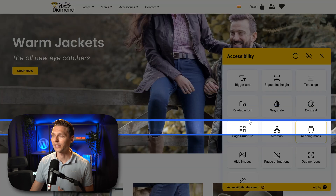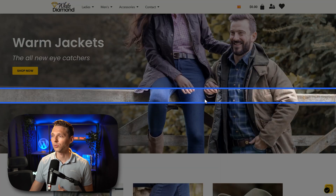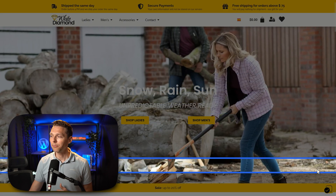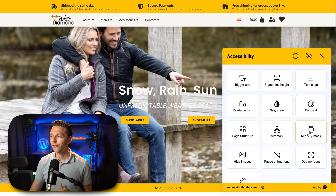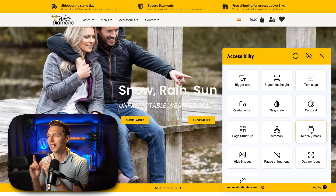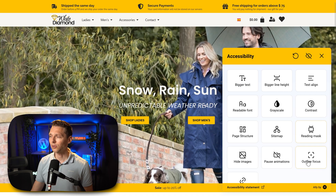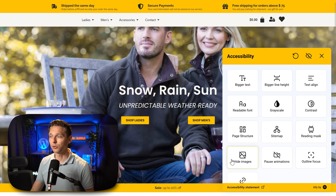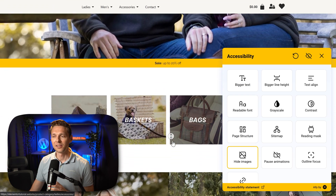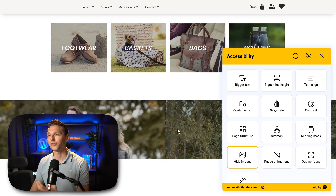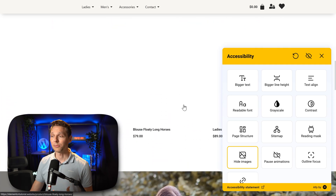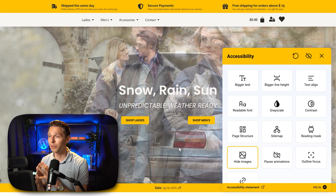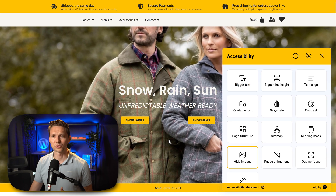Then we have a really neat feature — the reading mask. If you click on it, you can still interact with the website. Close this, scroll all the way up — this is the way it actually works. What I am missing is a magnifying glass functionality, that would be very nice. Maybe it's in the outline focus, we'll see. Then we go to the next option which is hide the images. When I click on it, none of my background images in containers are being removed, but my normal image widgets are being removed — I think this is something they still need to build in.